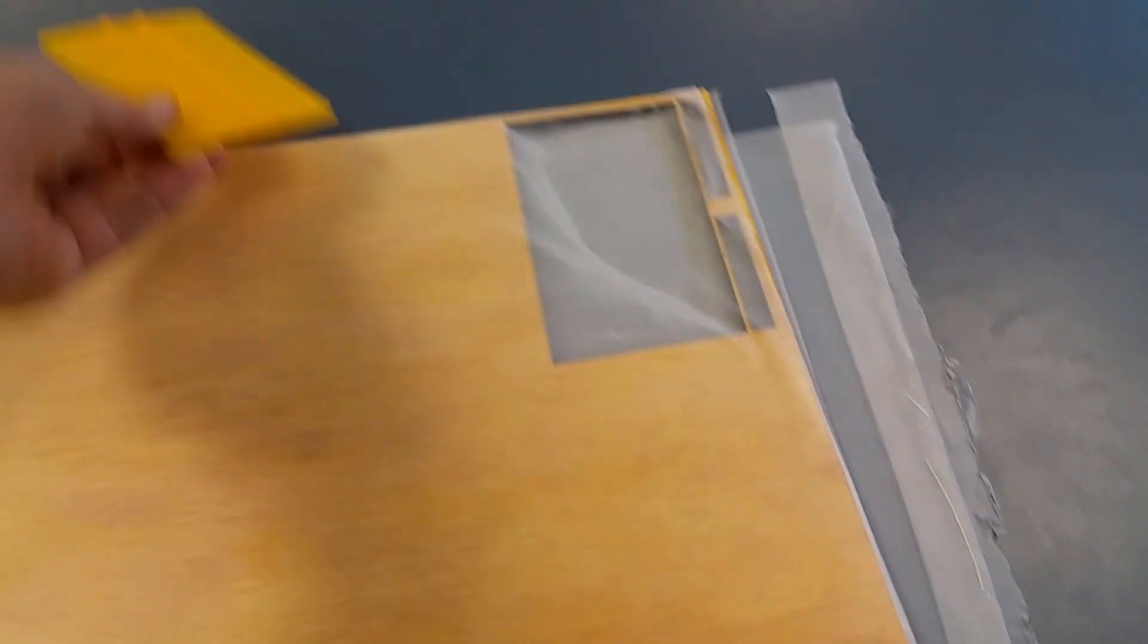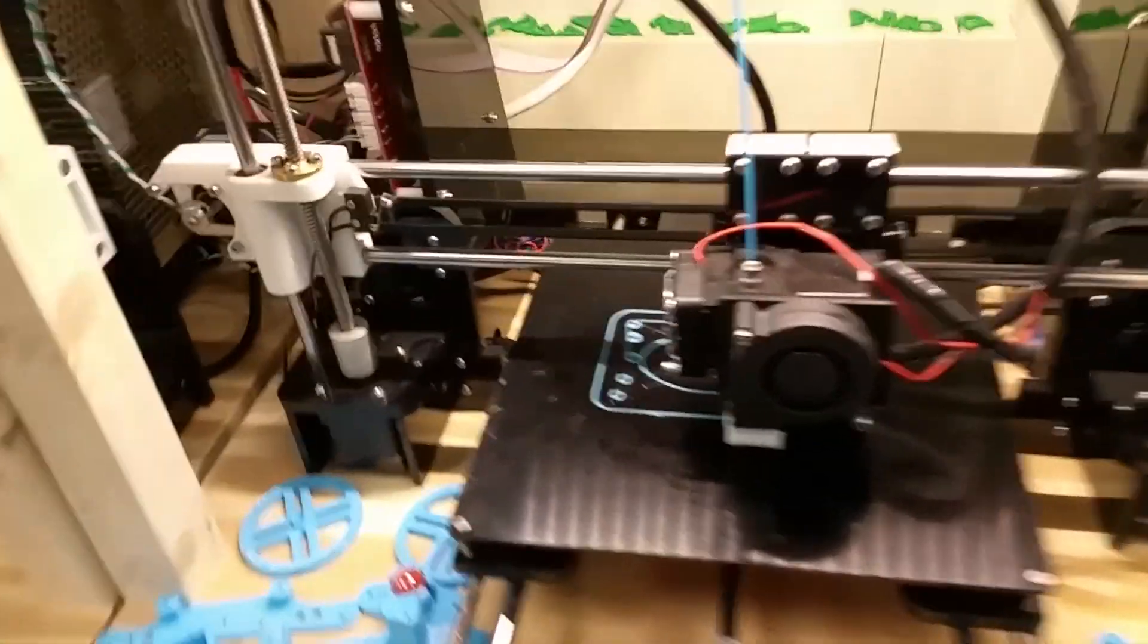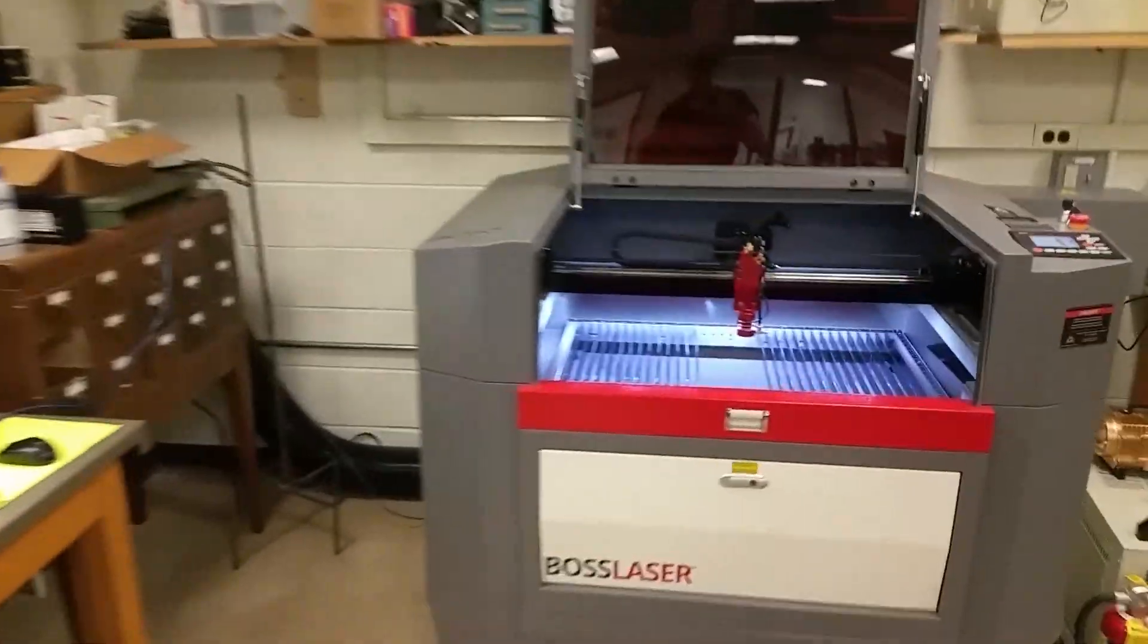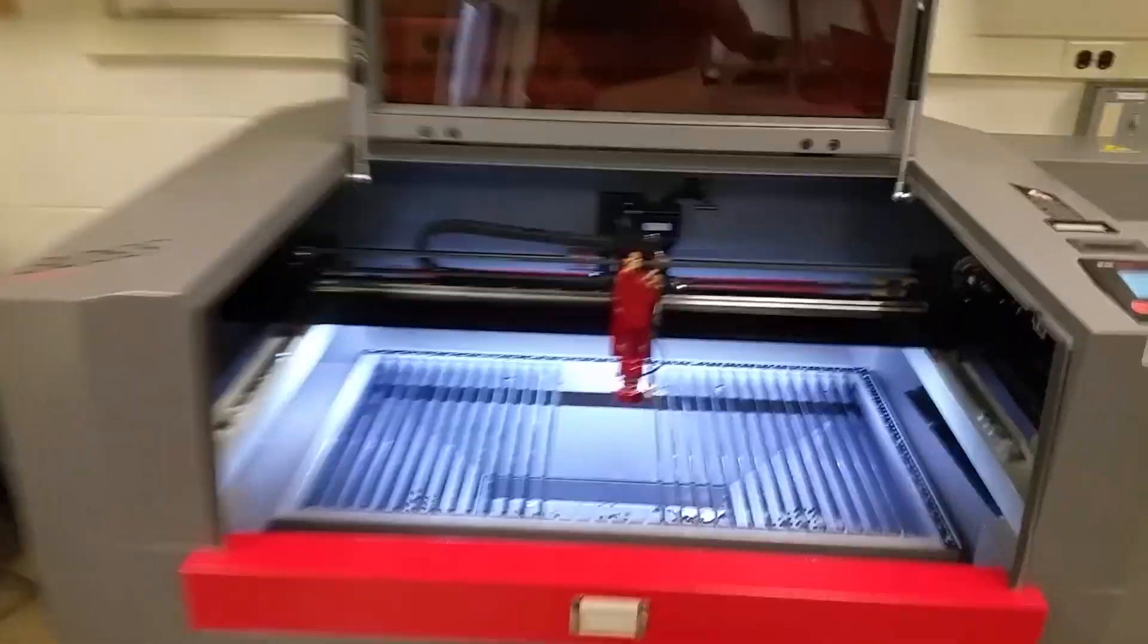Then we take the wood into the lab, pass the 3D printer making some robots, and we take it over here to our laser cutter.